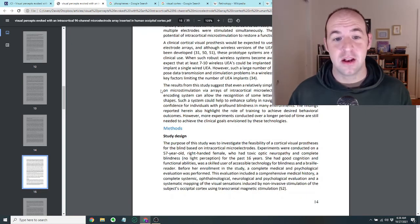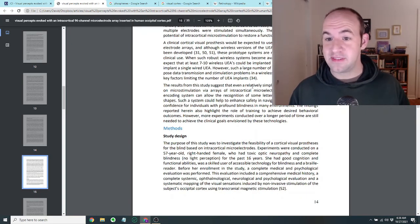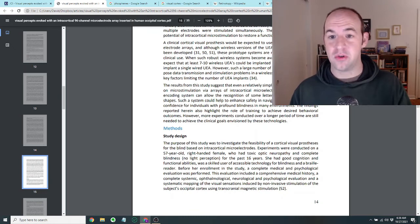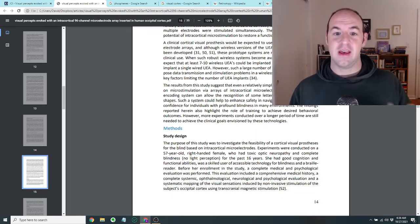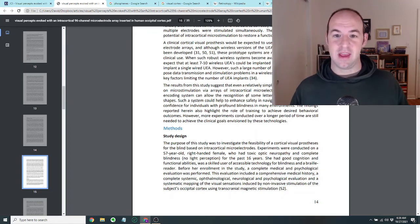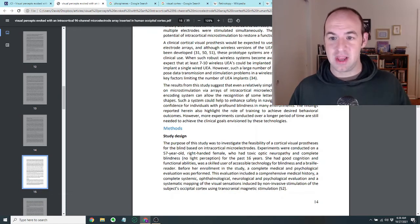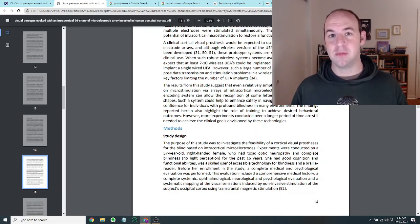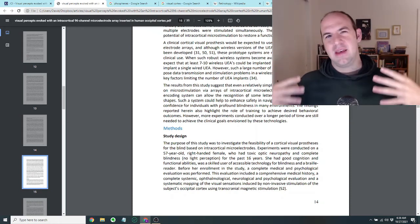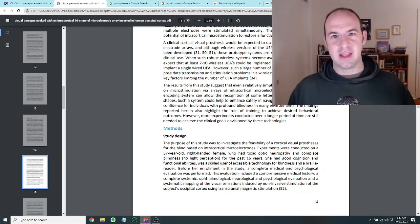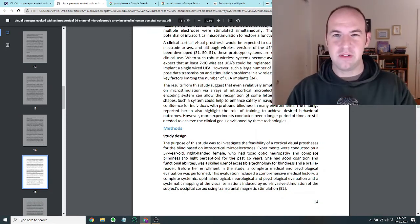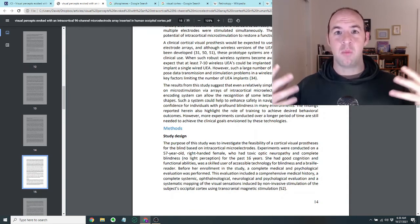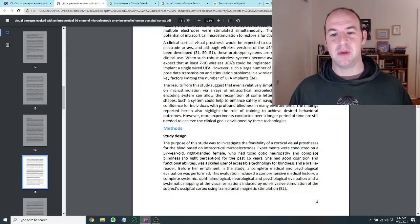So they say in conclusion that the results from the study suggest that even a relatively simple cortical prosthetic based on microstimulation via arrays of these intercortical microelectrodes could basically allow the recognition of some letters and the localization of shapes. And so they say such a system could help to enhance safety and navigation and provide greater confidence for individuals with profound blindness in many environments. So it might be able to restore some degree of sight, not really like a true sight that has all the colors and ability to read small words, but maybe enough that people who are totally blind could get more confidence in sort of moving around their environment.